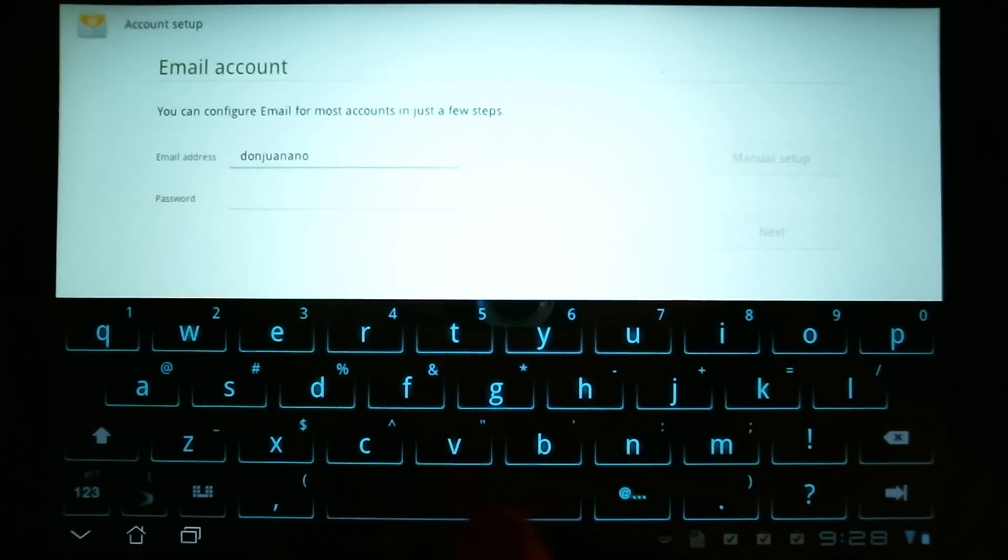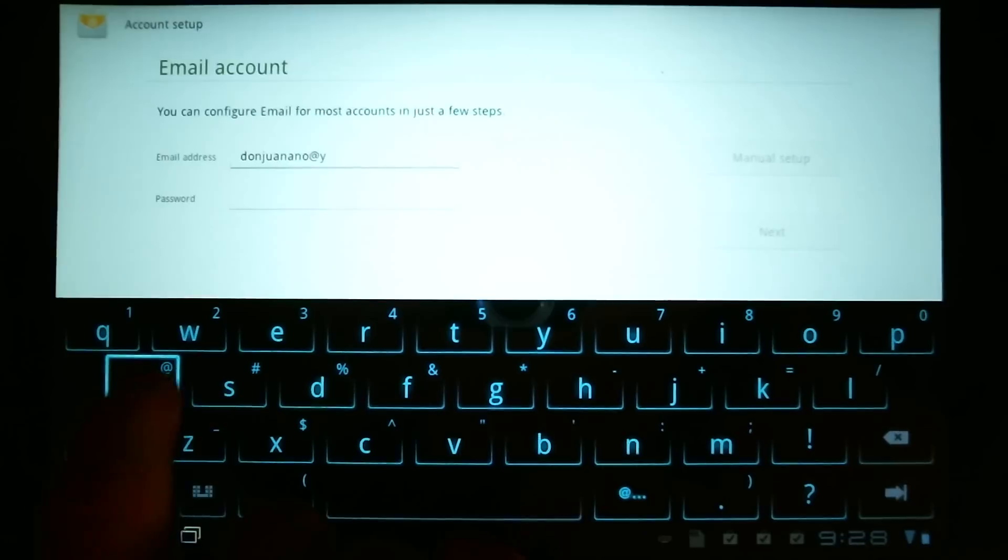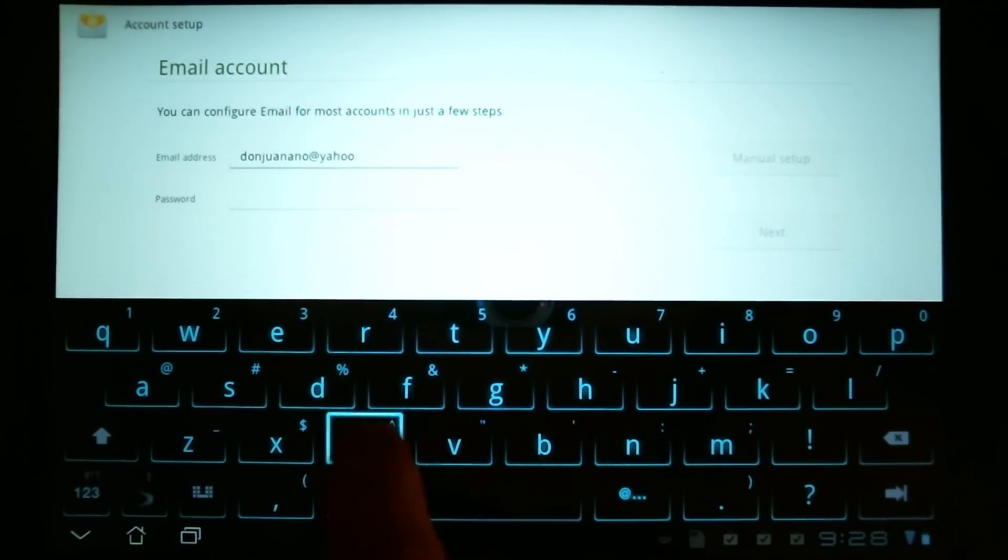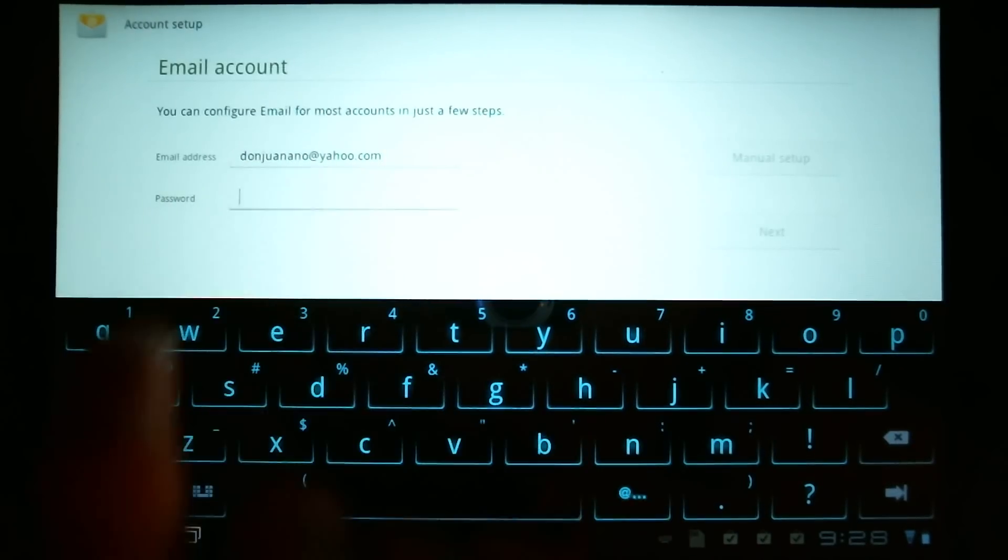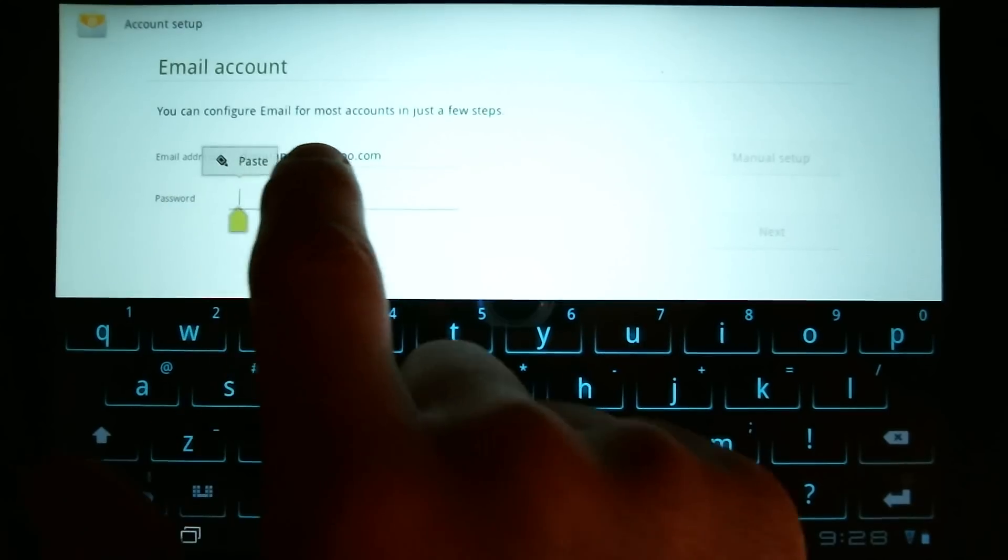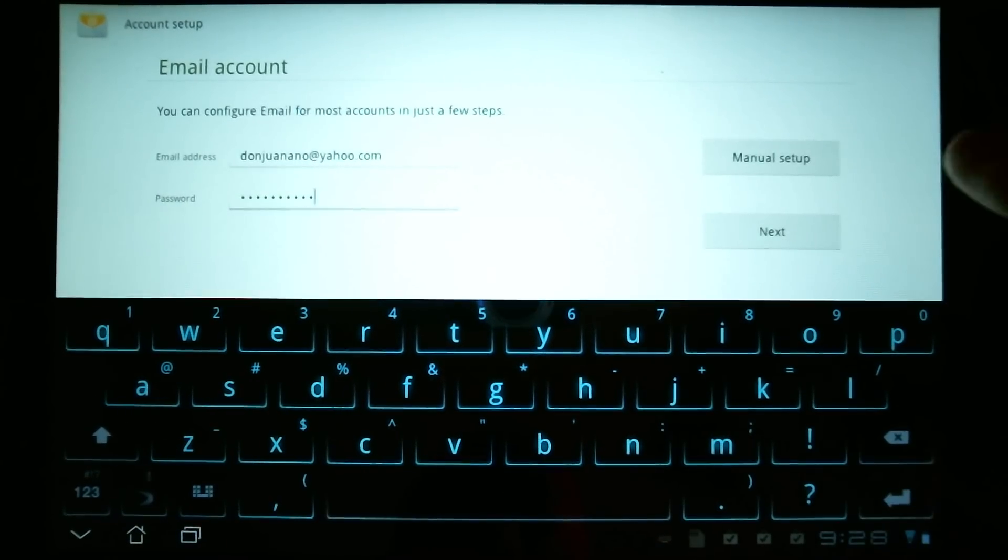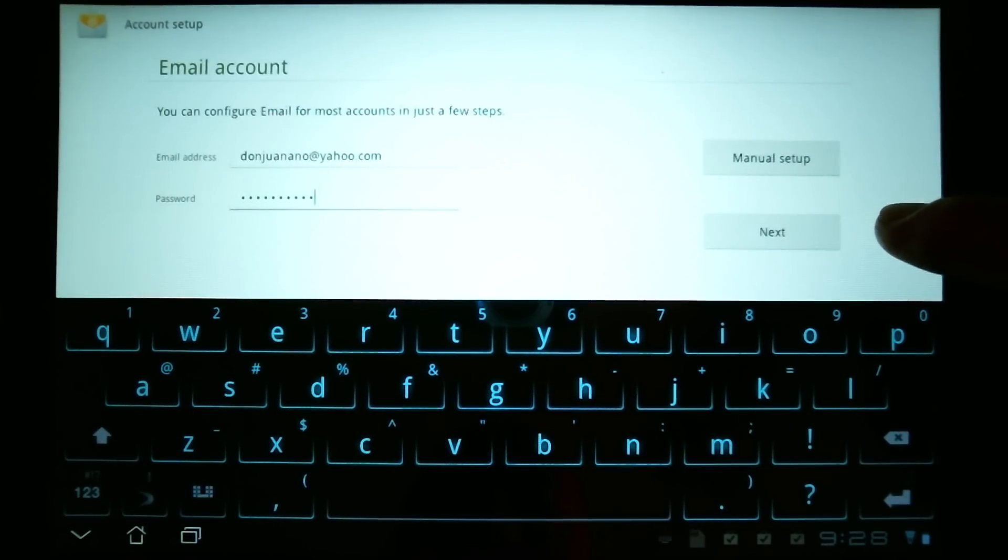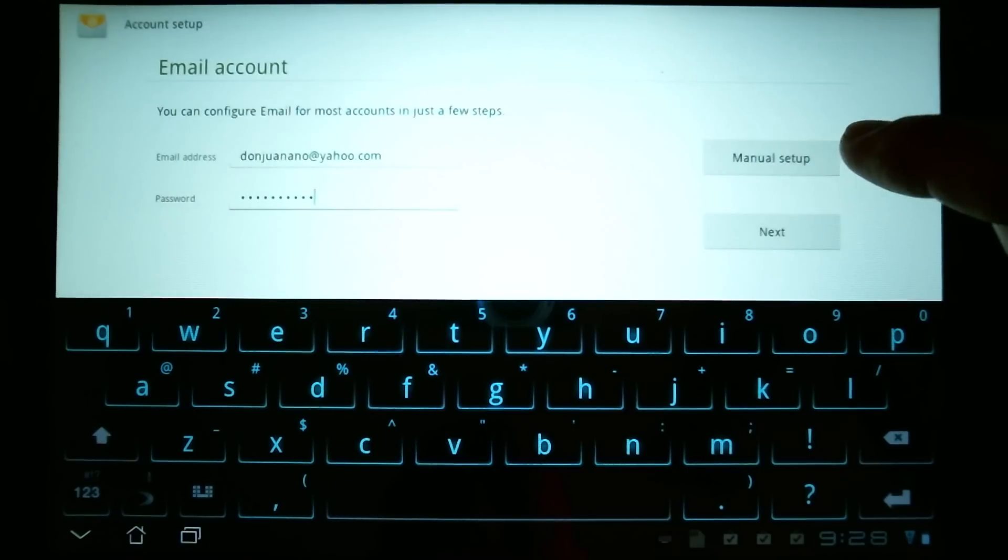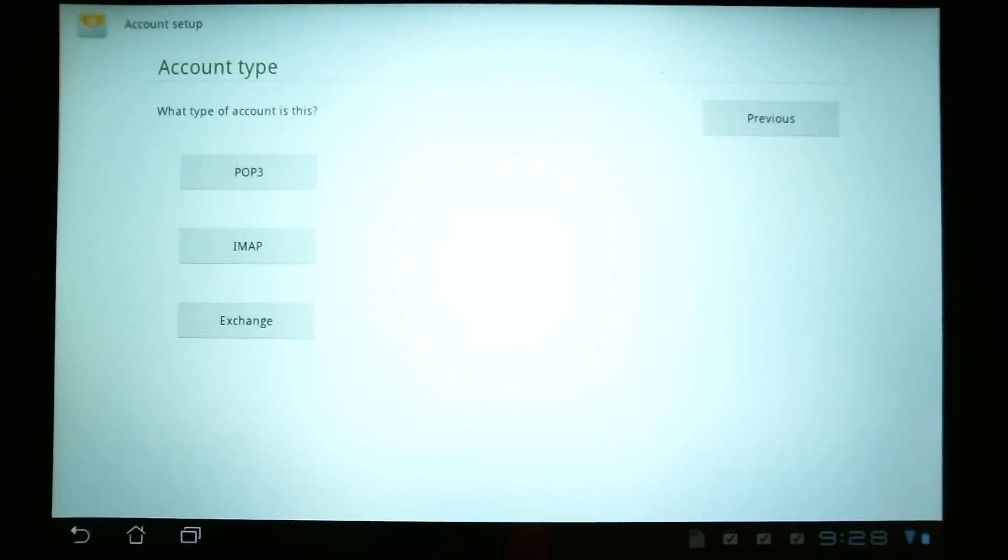Again, we're going to say at yahoo.com. This is something that you would do if the tablet does not automatically figure out what your settings are. Before we hit the next button, if you have to do things manually where the tablet cannot figure things out, you hit this manual setup button.